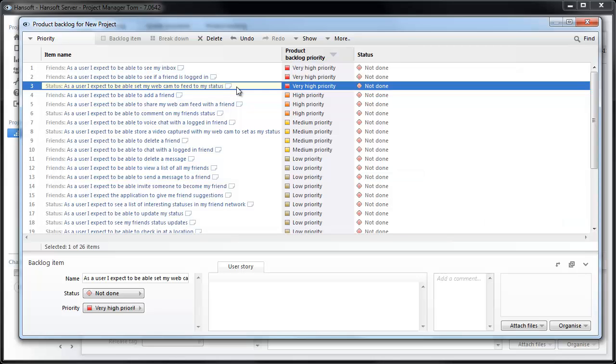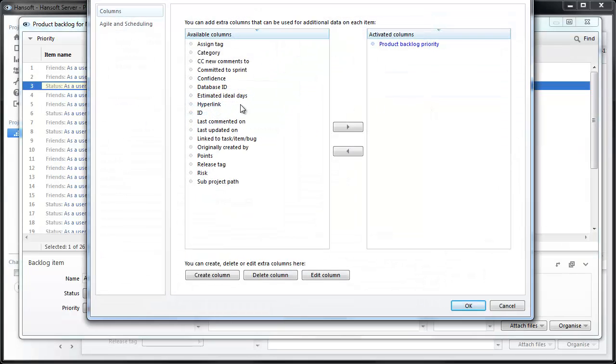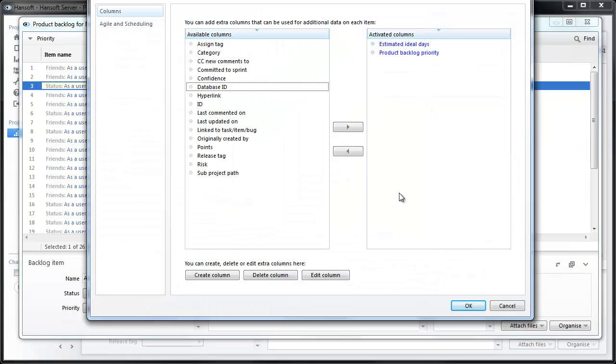For some projects this is enough. This is all you need. You need a prioritized list that you can start working off. But sometimes you want to know how fast you're moving through the project and to give you an estimate of where you will be at a certain time. For that you need to start estimating the backlog.